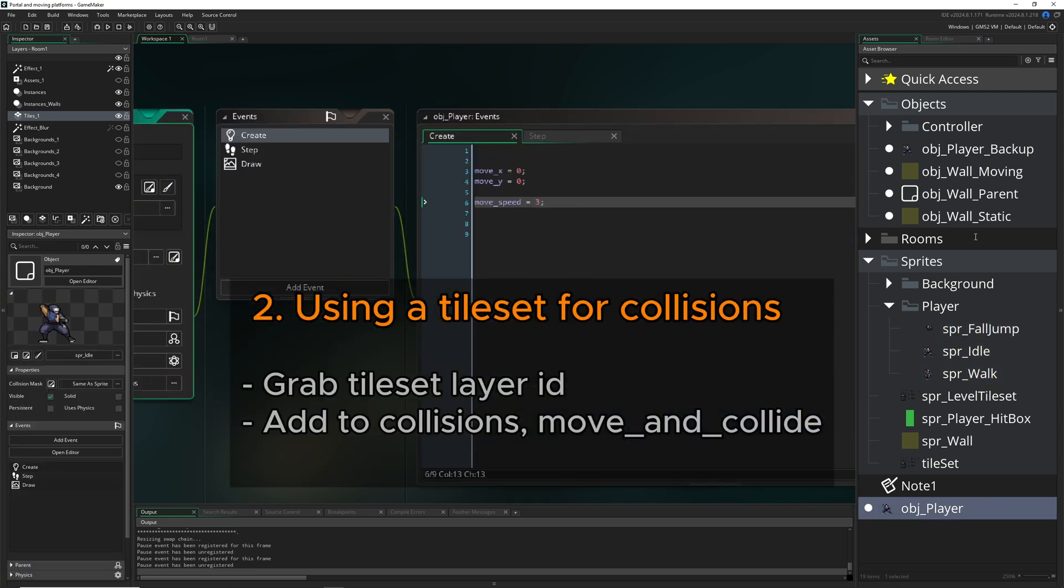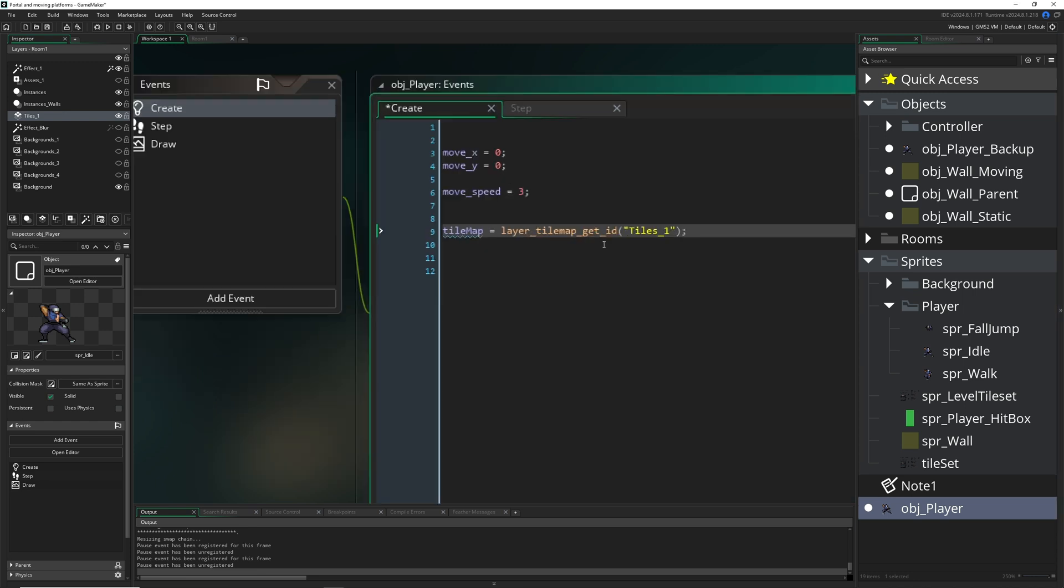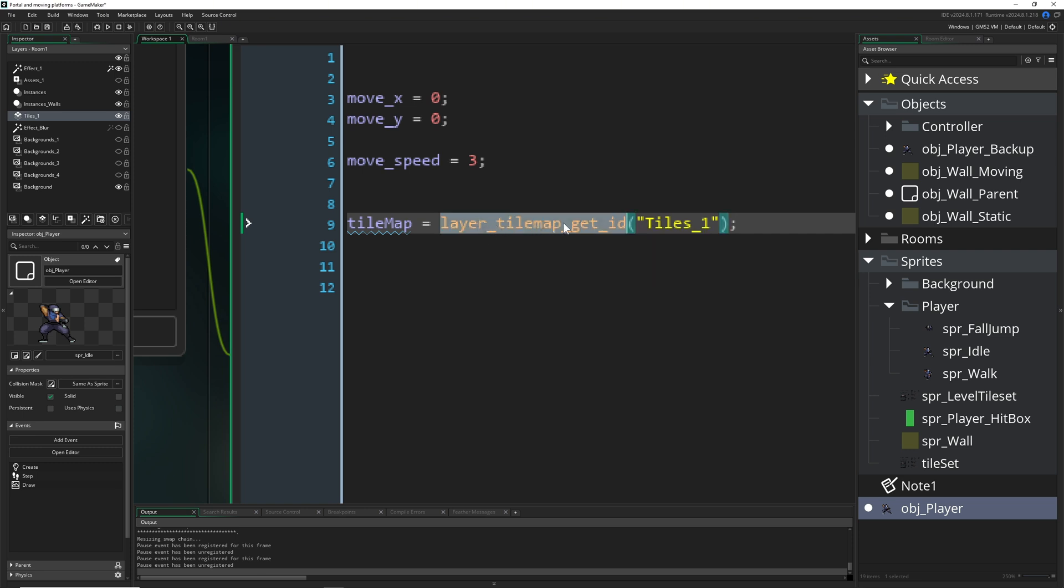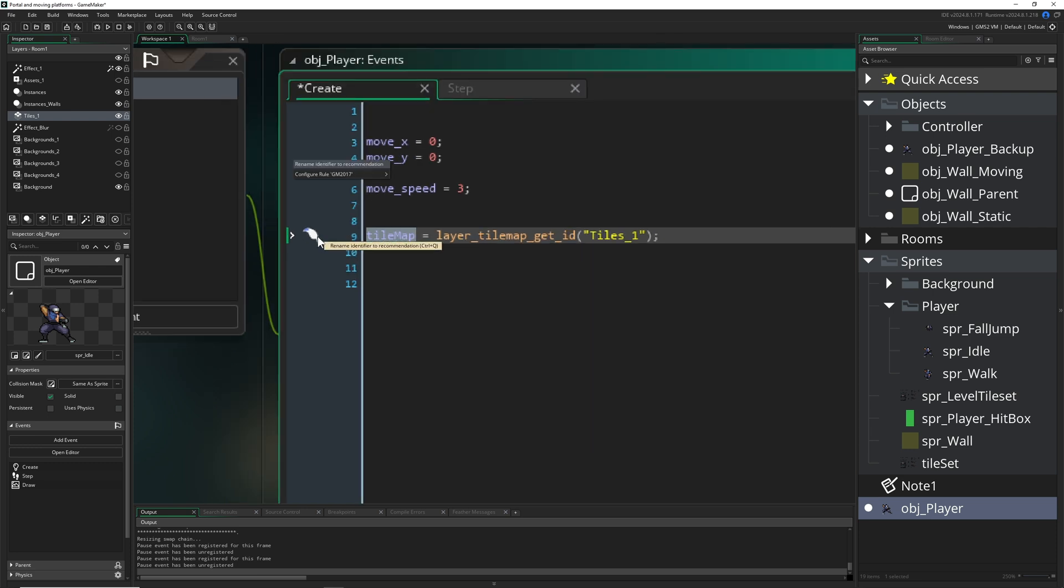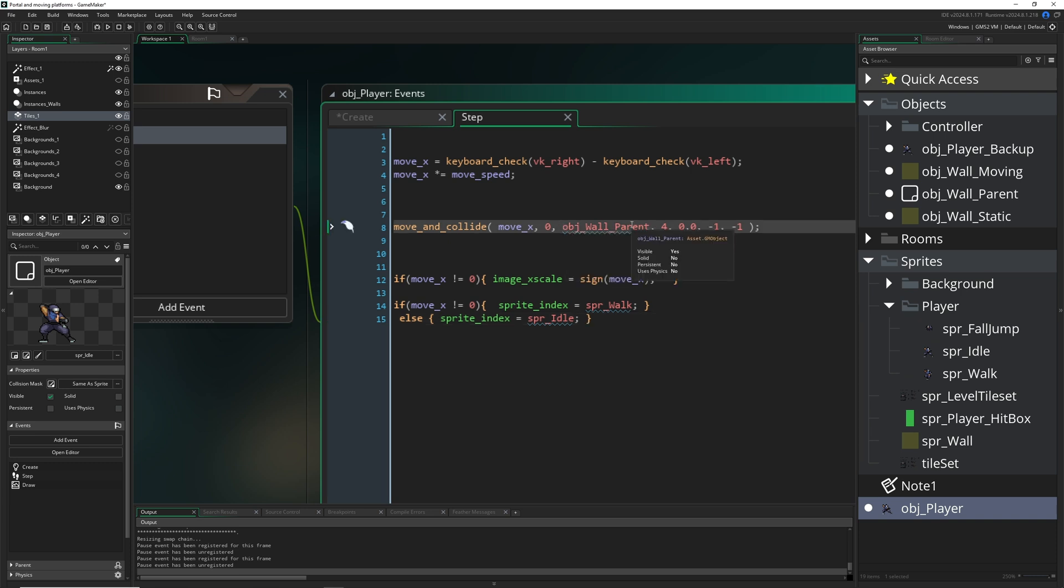So let's go into the player and actually do the magic of getting the tile set ready. For example, we need to grab the tile set. So layer_tilemap_get_id, and then how this thing is called on the left side - it's called tiles_one - so we just grab that into a variable.